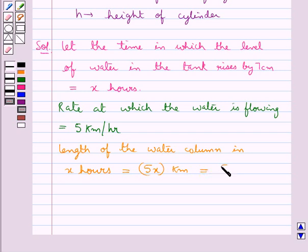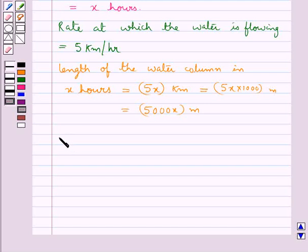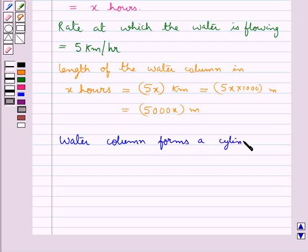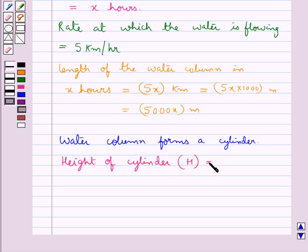Let's convert this into meters by multiplying by 1000. So this is equal to 5000x meters. Now clearly the water column forms a cylinder, and the length of the water column in x hours — that is 5000x meters — is the height of the cylinder. So H = 5000x meters.